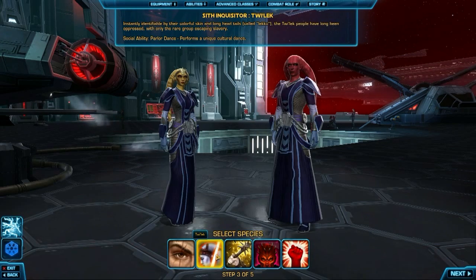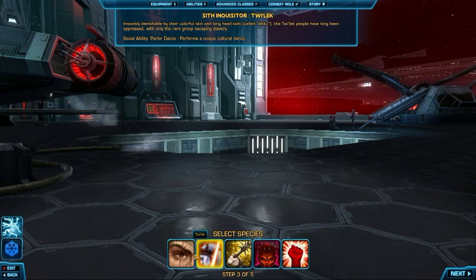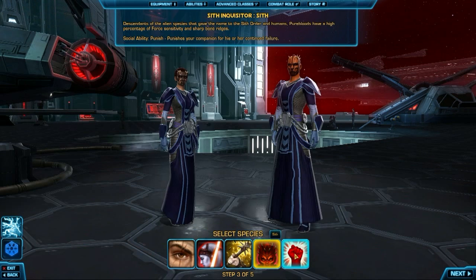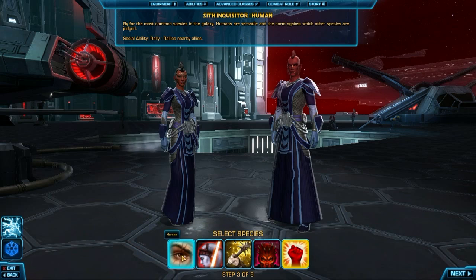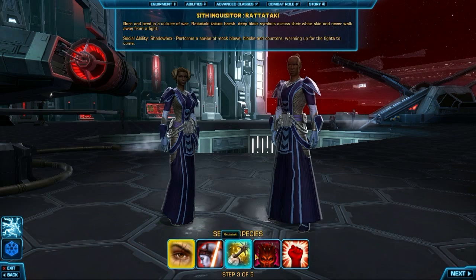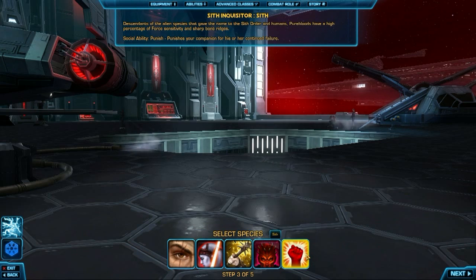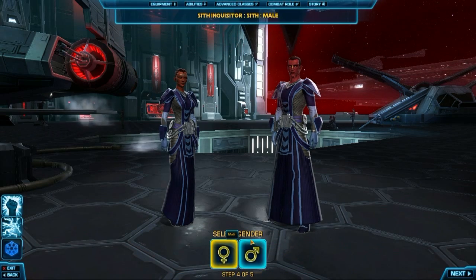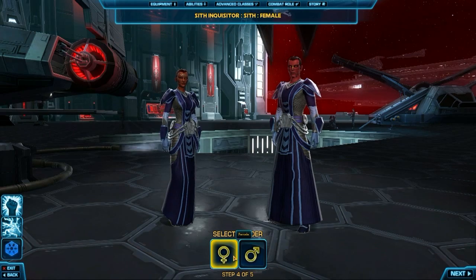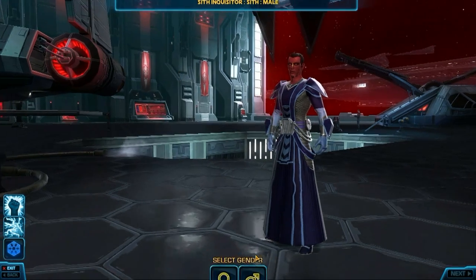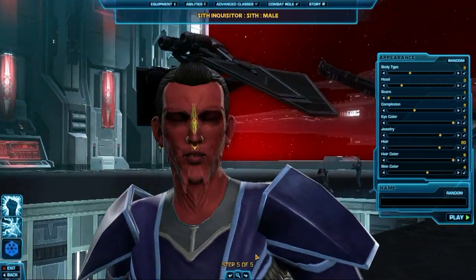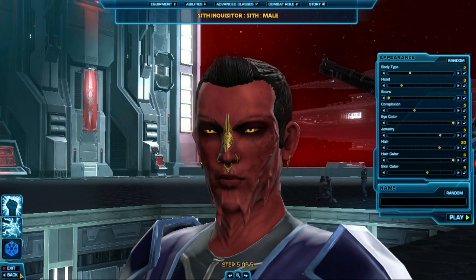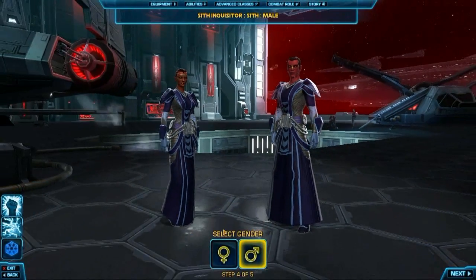Whether you choose a damage-dealing sorcerer versus a melee lightsaber wielder, those changes are permanent — you won't be able to go back later. So really there are eight classes to choose from: four initially, and then you get one of two choices later on, and these are all permanent decisions you're going to need to make.